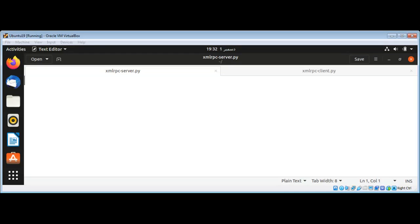In this video, we will learn how to create an XML RPC server and client in Python. XML RPC is a remote procedure call method that uses XML passed by HTTP or HTTPS as a transfer.